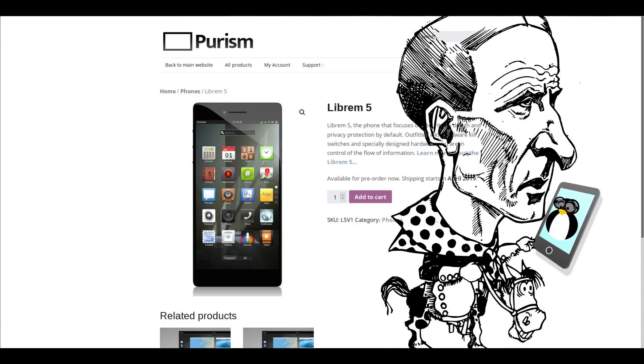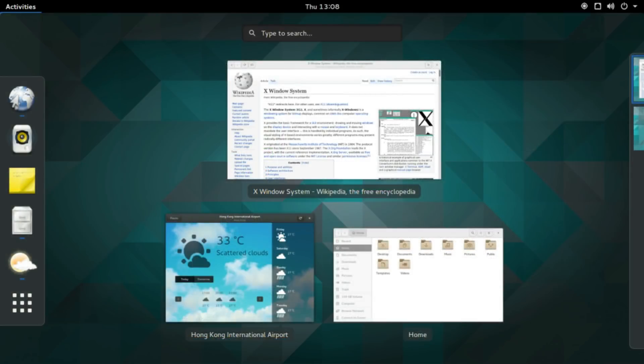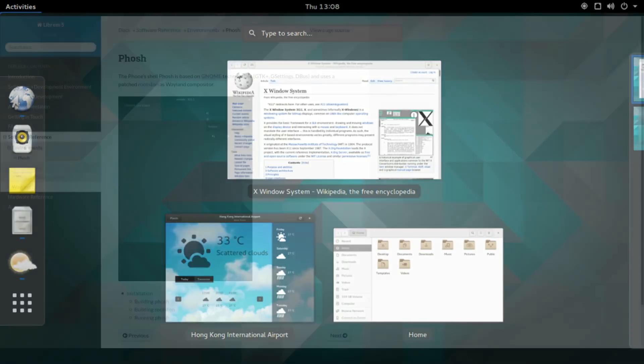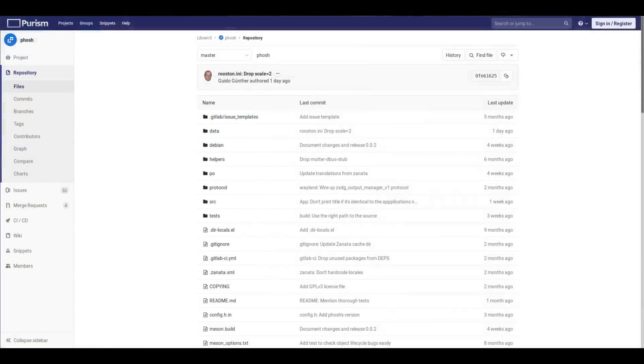I decided to check out the software stack they've created so far. Instead of using the default GNOME shell like originally planned, they've created this shell called Polish, which by default is packaged for Debian.